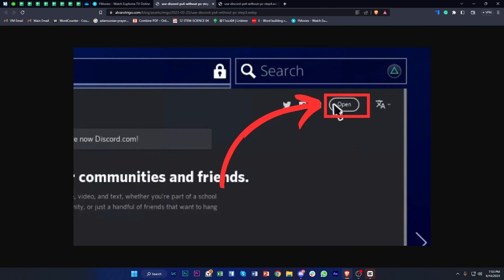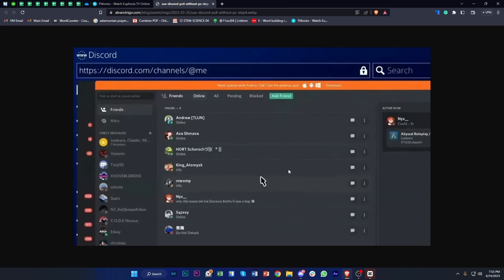Go ahead and enter your username or email as well as your password, and use Discord on the PS4 through the Internet Browser available under Applications in your PS4 Library. And that's all for this video — that is how you successfully use Discord on the PS4. Thanks for watching, and I'll see you on the next one.